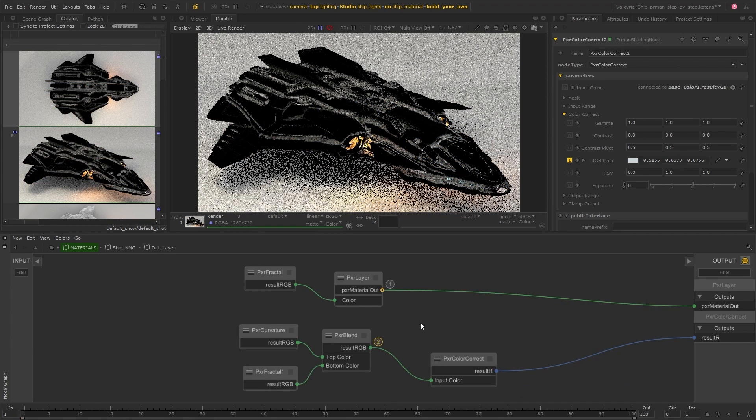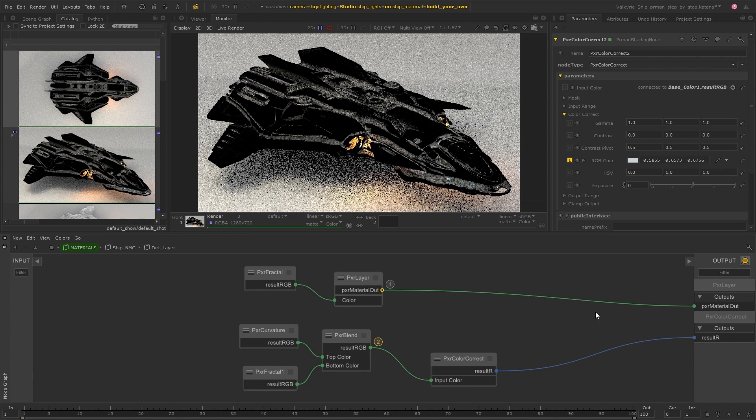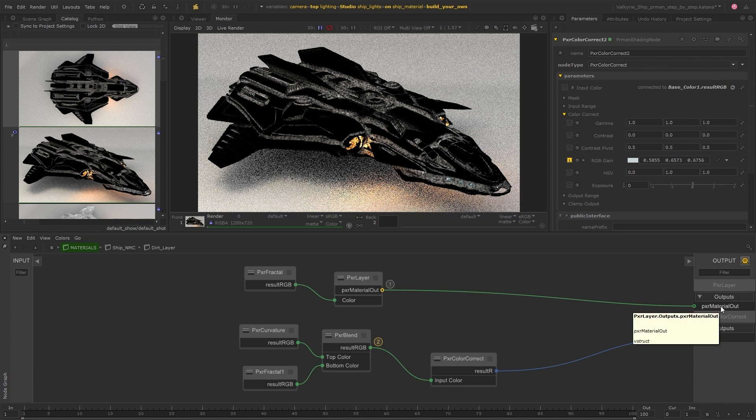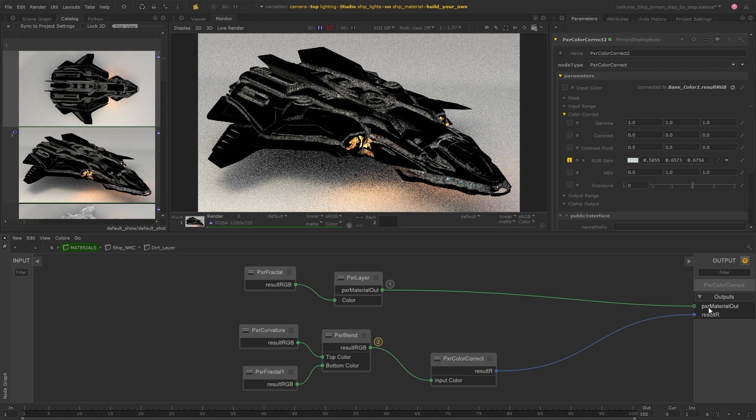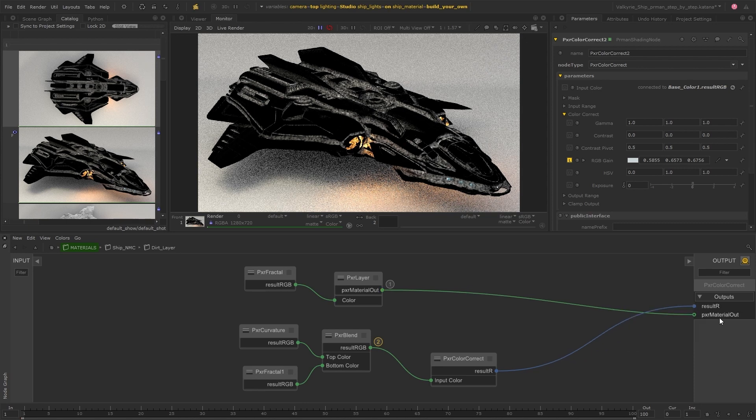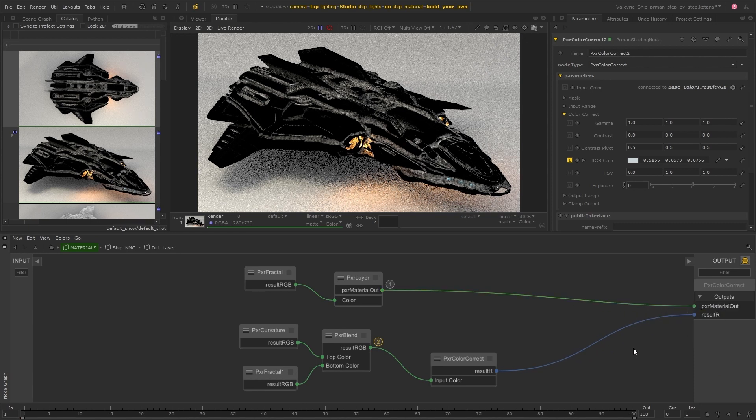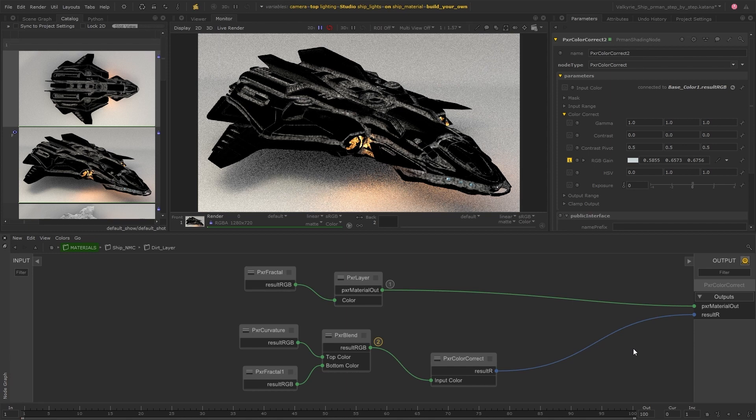While we're in the shading group context I just want to point out that the inputs and outputs can be rearranged by middle mouse clicking and dragging. This can be particularly useful if the noodles are tangled so they can be really easily reorganized.